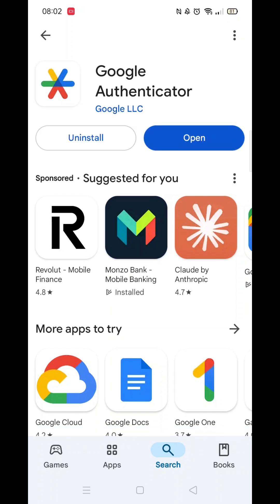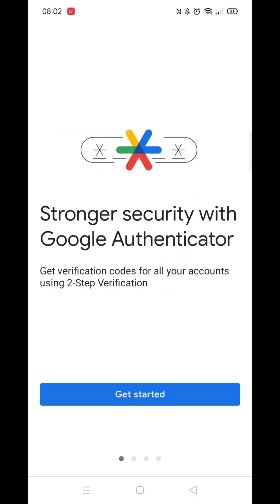Once the installation is complete, the open button will be highlighted in blue. You can click the blue button to open up the app. An app icon will also be downloaded to your home screen for quick access.